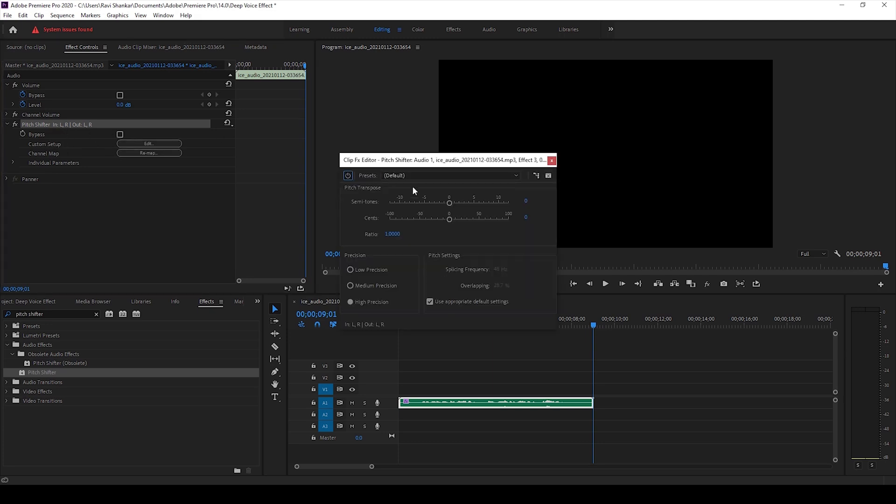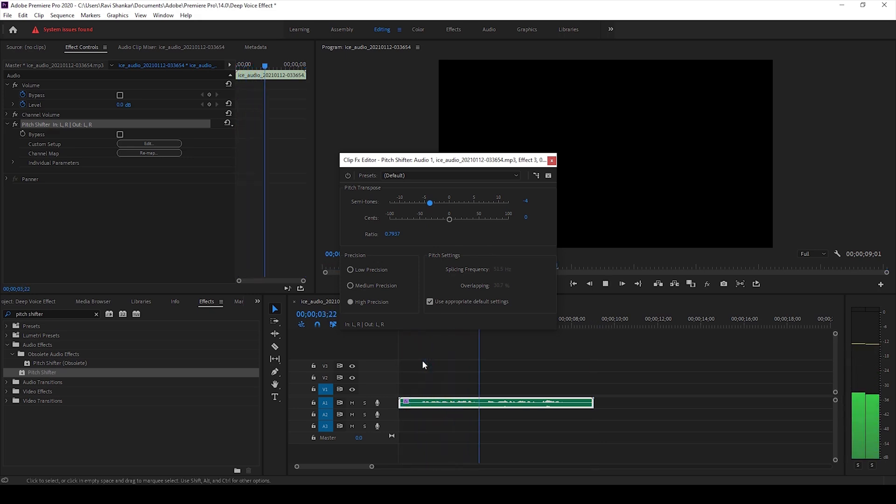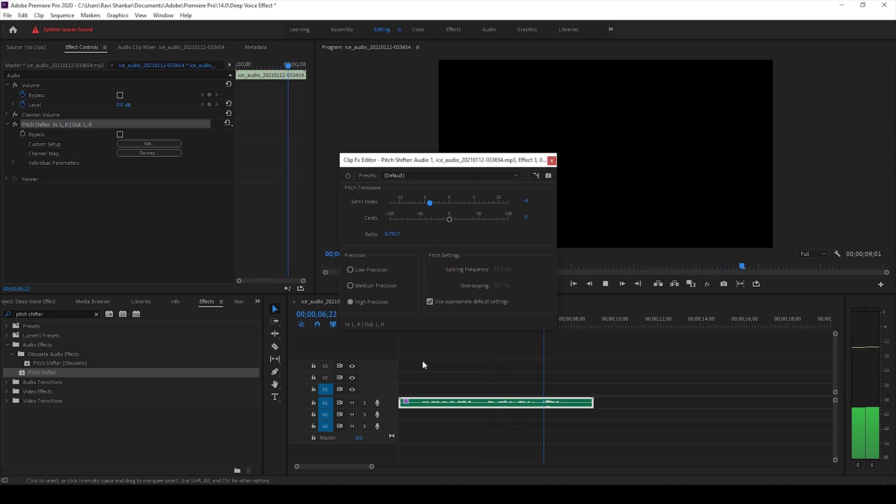So I'll click on this and I'll decrease the semitones value from zero to around negative four. And if I start playing the video, we'll be adding a deep voice effect or a low pitch voice effect to this audio clip.